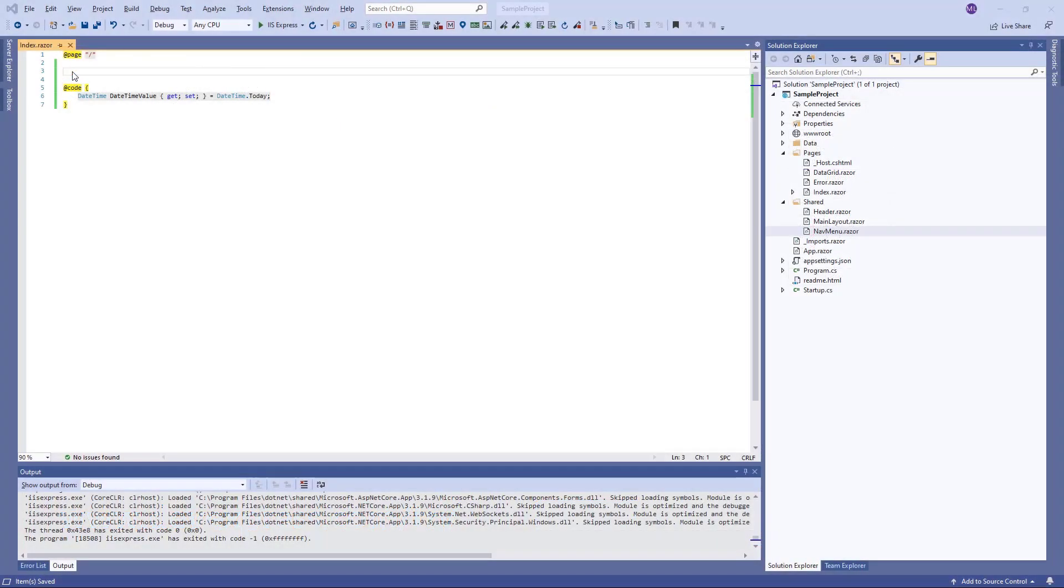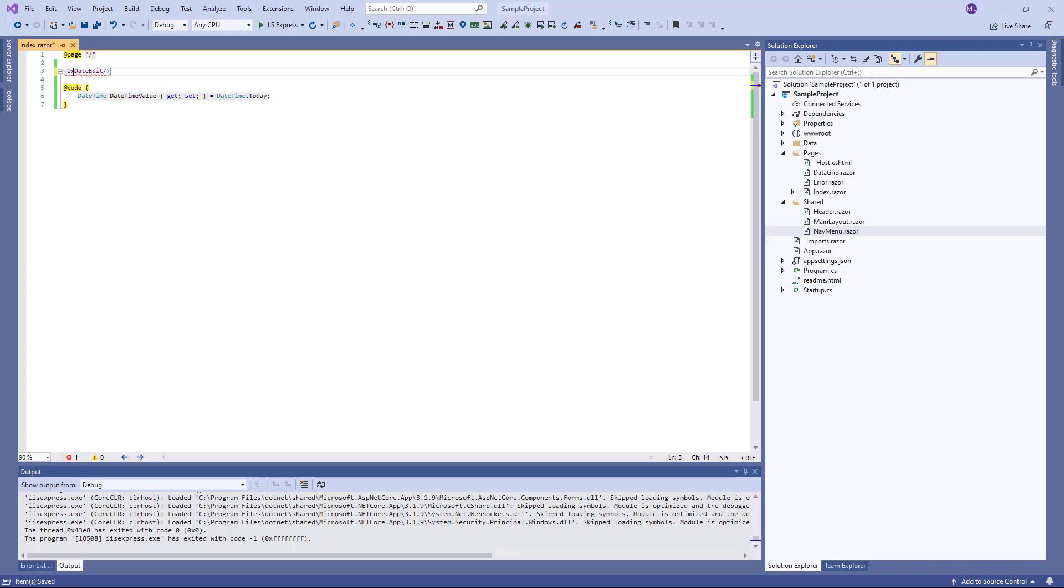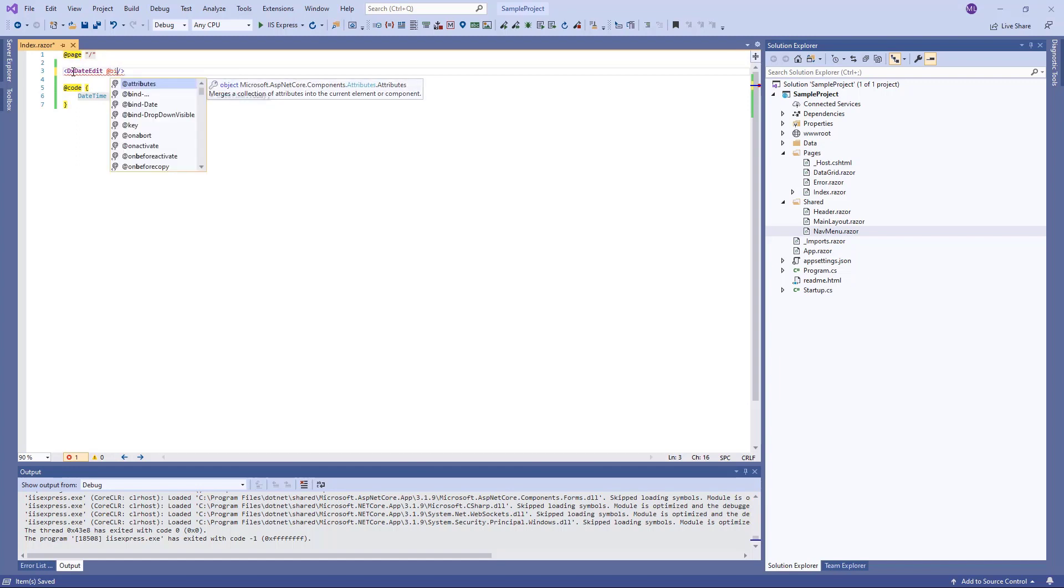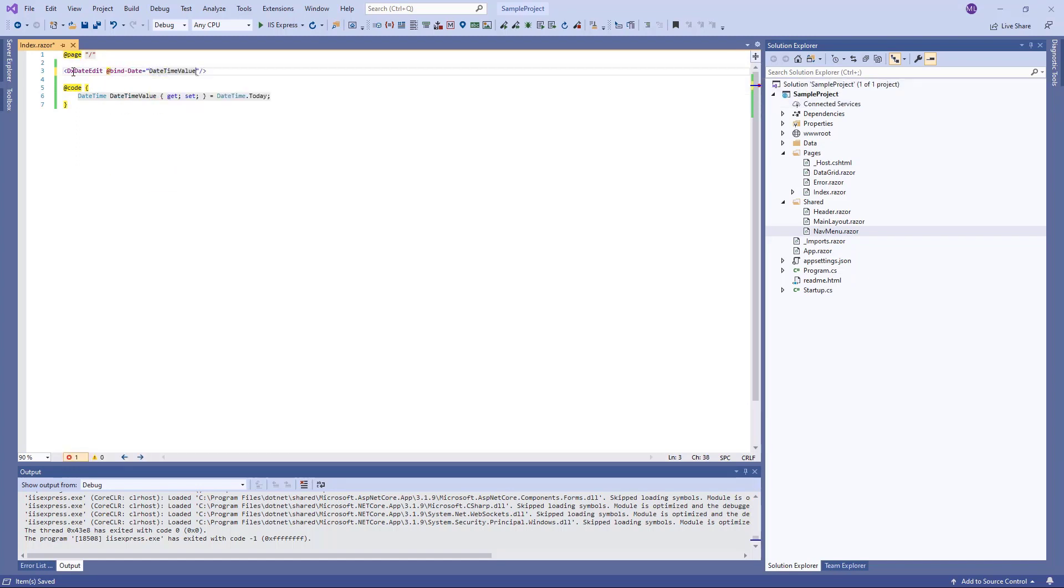I've already created a Blazor application that's configured to use DevExpress components. Now I add a DXDateEdit to the page and use the @bind attribute to bind the editor's value property to a DateTime data field that is declared in the @code block. This attribute allows you to implement two-way binding.